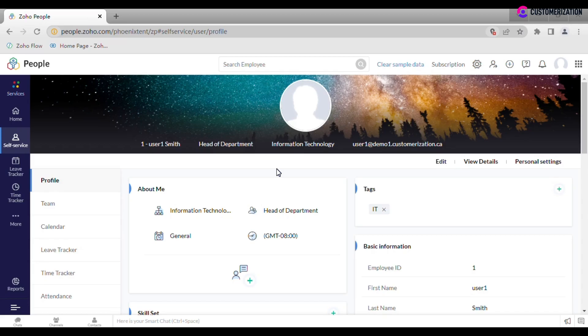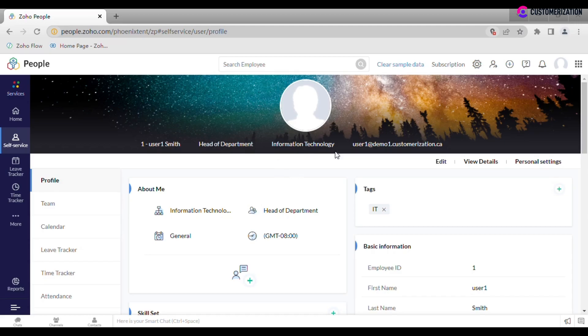Profile page is where employees can see and add personal information and configure some settings. There is profile picture, name, role in the company, department and email on the top, with more details provided down the page.